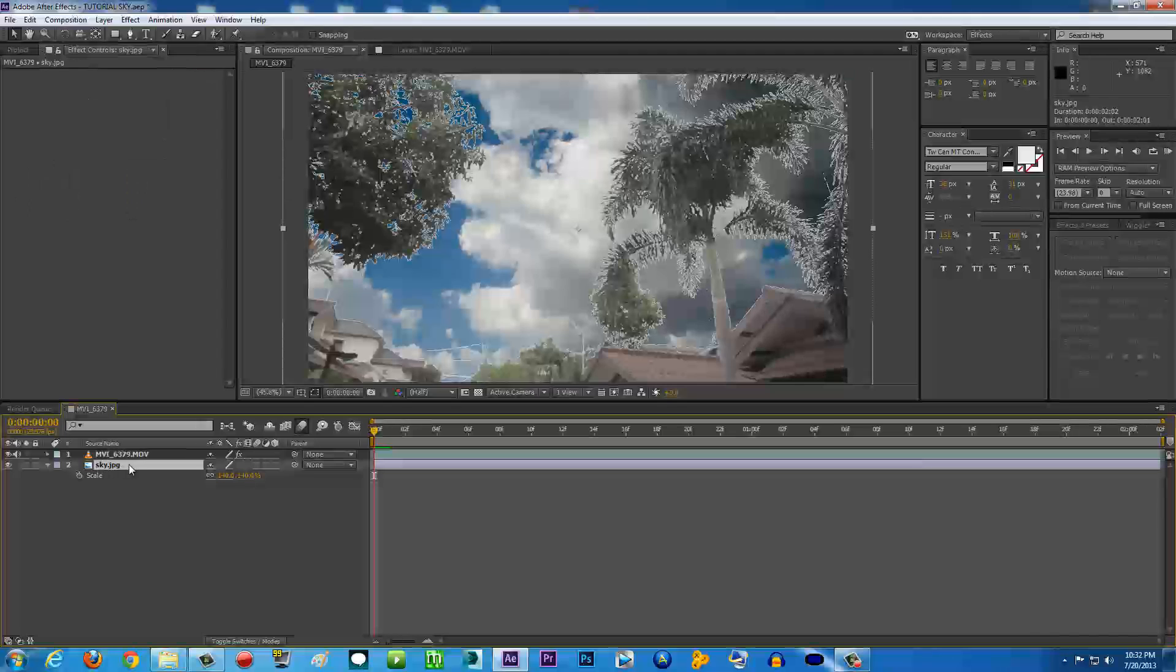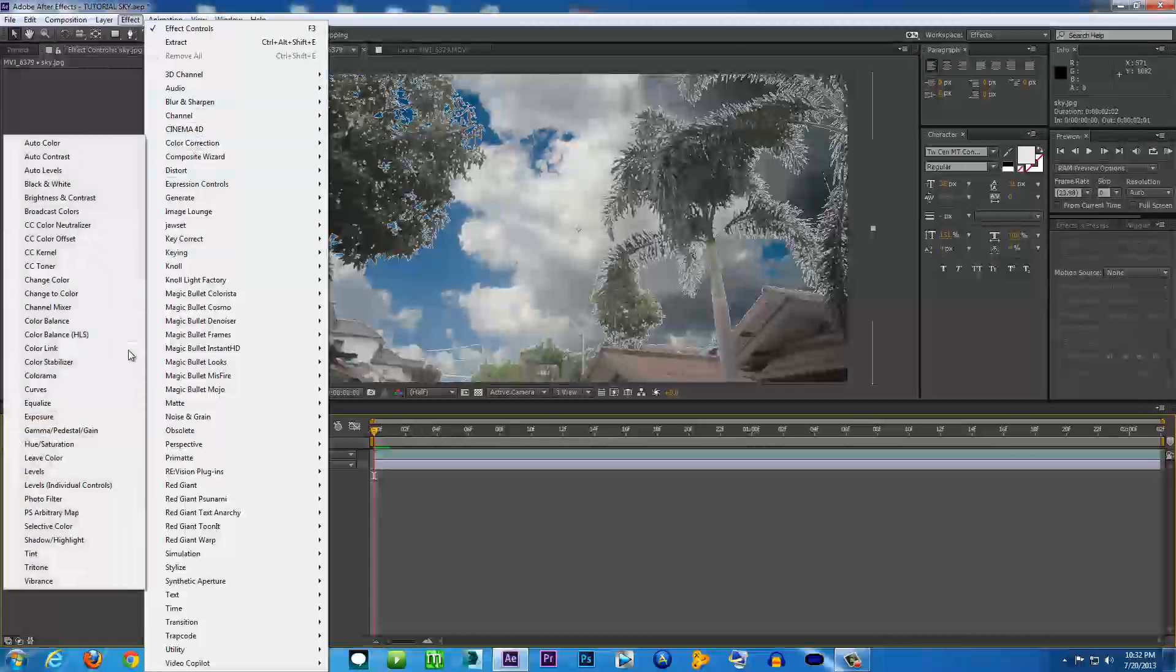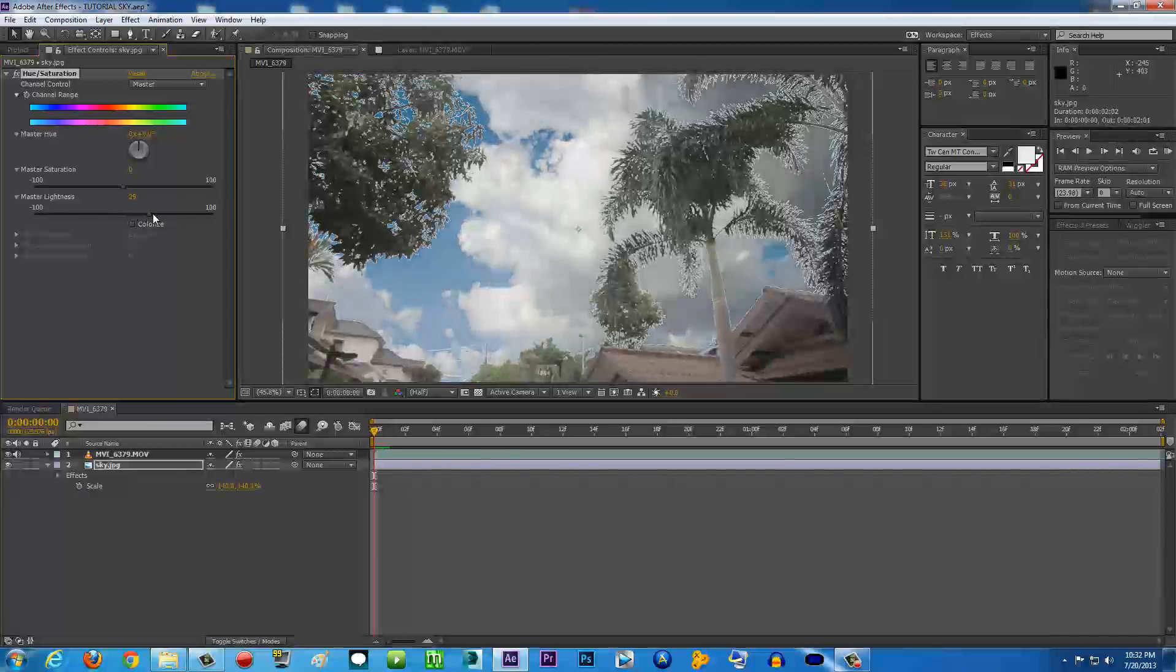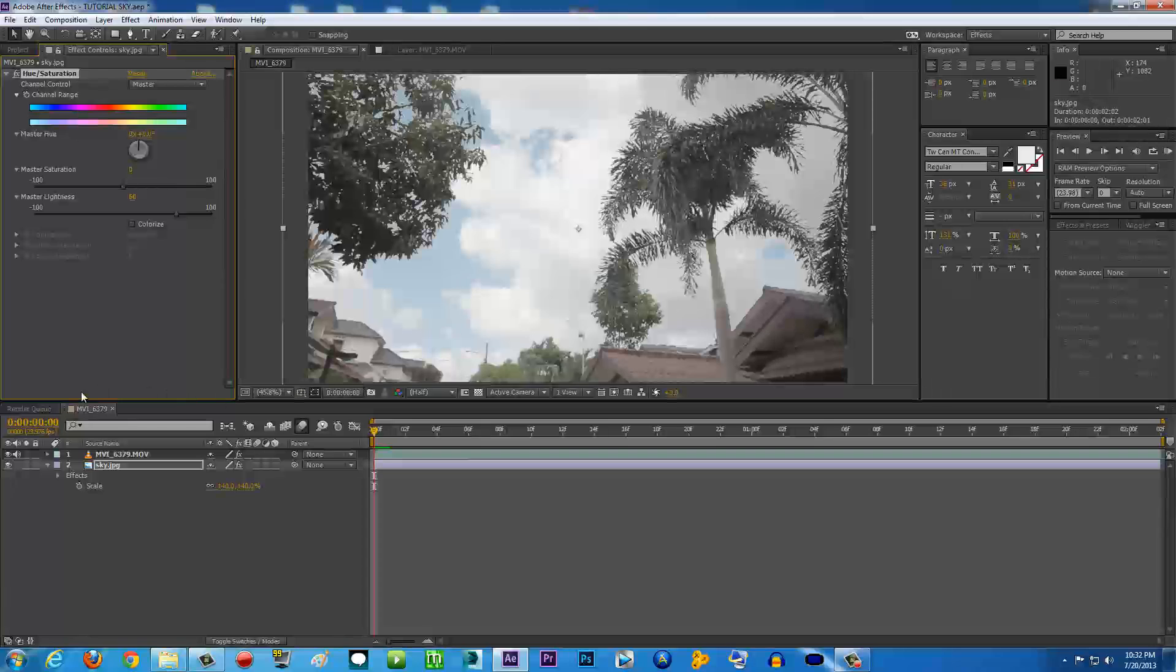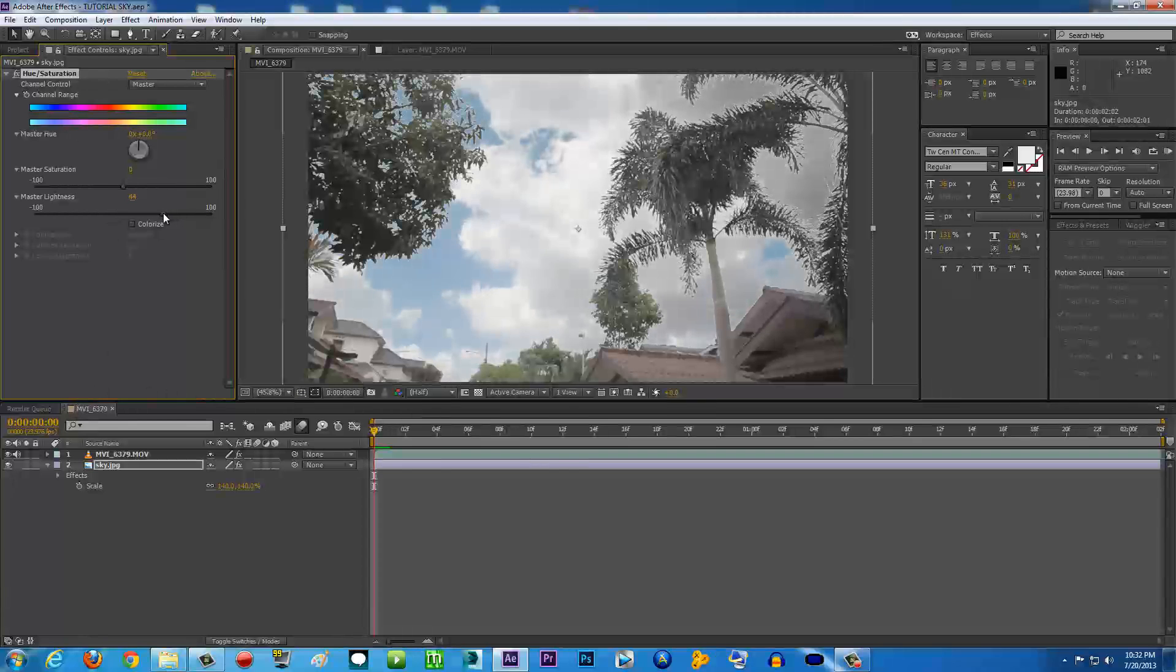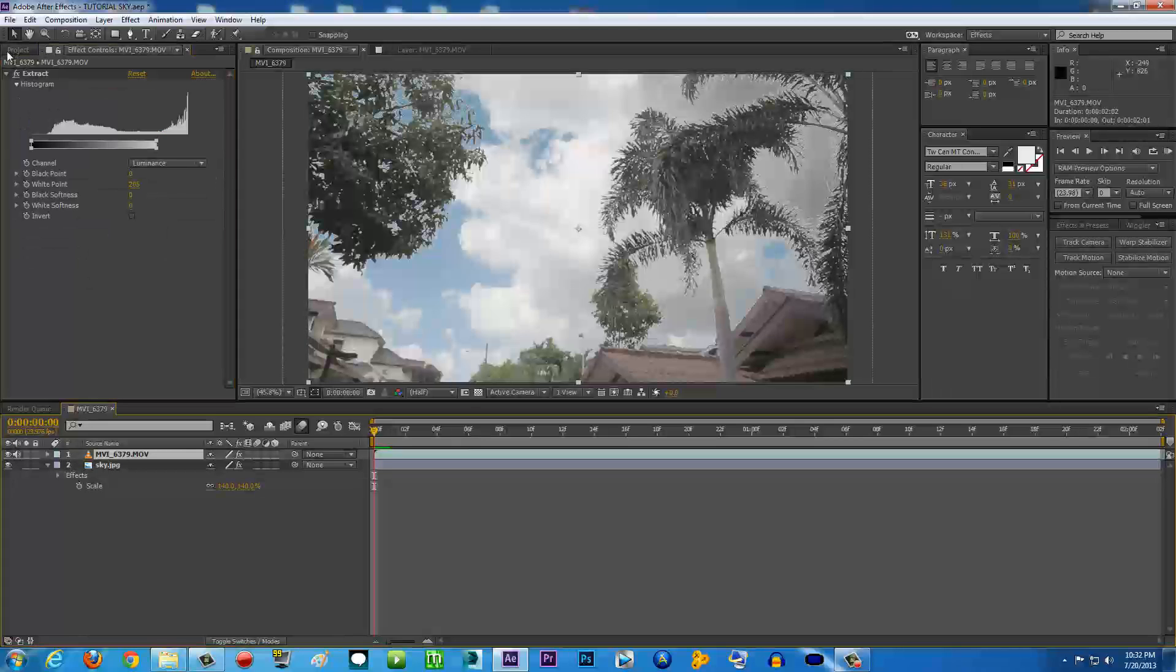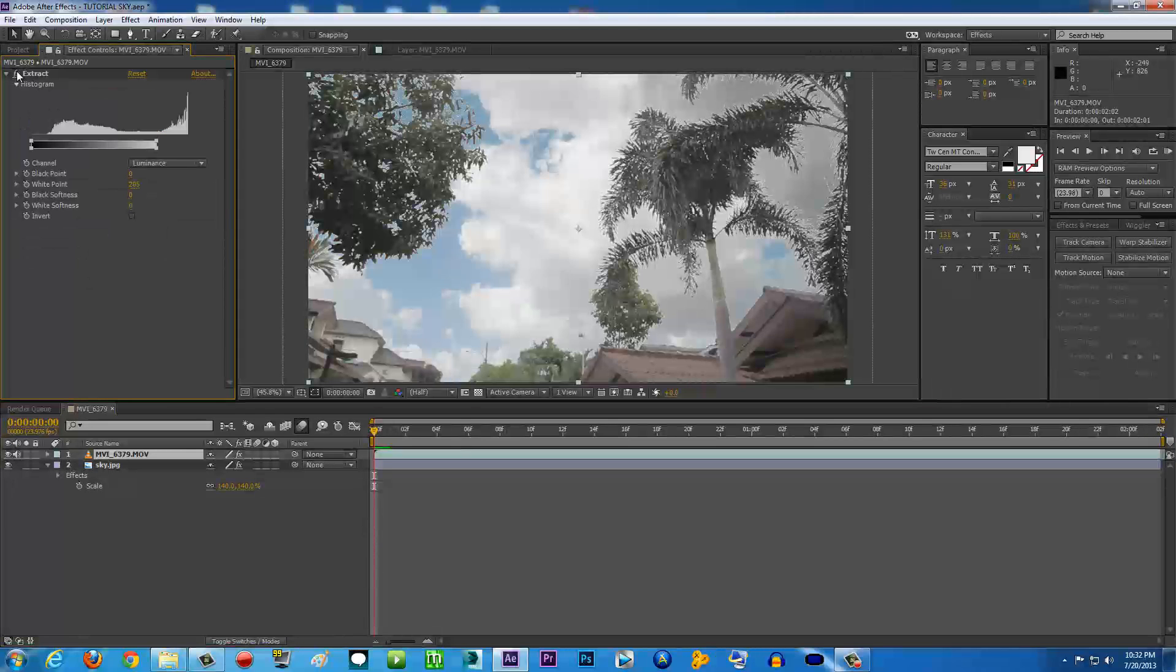This image right here has a little bit too much contrast going on and is a little bit darker than the video. So what I'm going to do is color correct it so it will match the video. Go to the sky image, click it, and go to Effect, Color Correction, and Hue and Saturation. For the master lightness, I'm going to punch it up until it matches the lighting in my video.